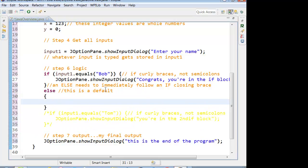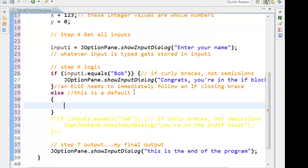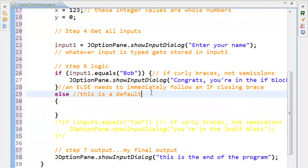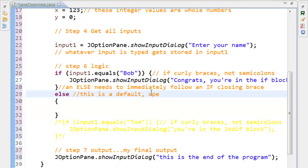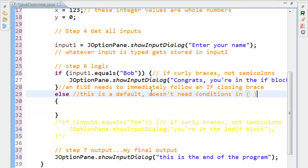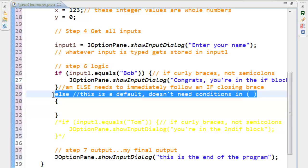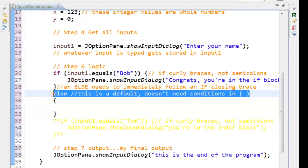Put my curly braces in. And once again, it doesn't matter if they're on the same line or not. And our else, because it's a default, it doesn't need any conditions in the parentheses. Because it only executes if the if is not true.